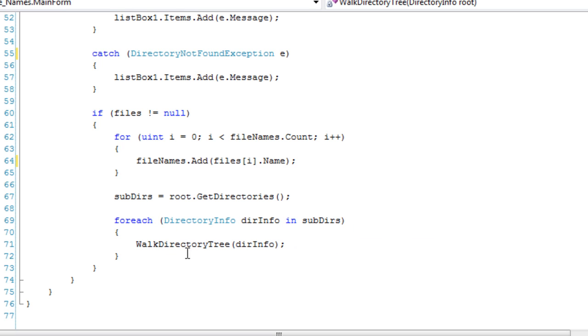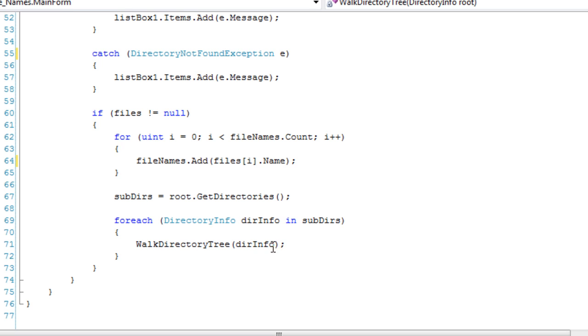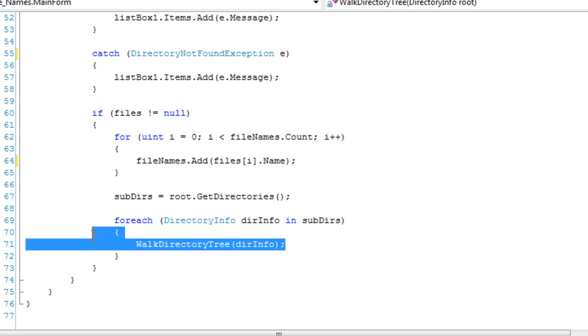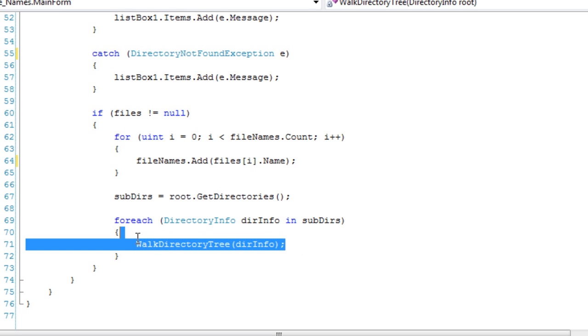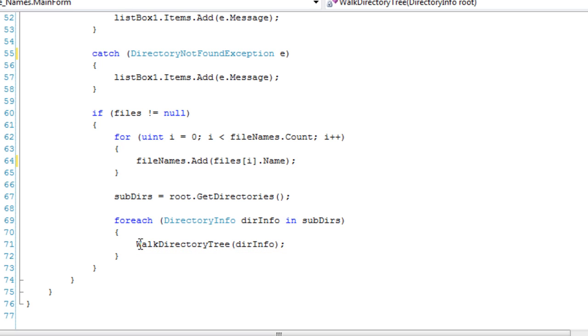So, for each directory info object in subdirs, we are going to call this function again with that directory information. This is where the recursion occurs, and recursion is a whole different lesson. Like, it's pretty, it can get pretty intense. This is pretty simple recursion. So you're just taking all the subdirs in the current directory that you're working on, and you're going to call those, you're going to pass those subdirs into this function again. So for each subdirectory in the directory that we're working on, let's call this again, pass in that subdirectory. And when I mean this, I don't mean the form, I mean this function that we're working in.